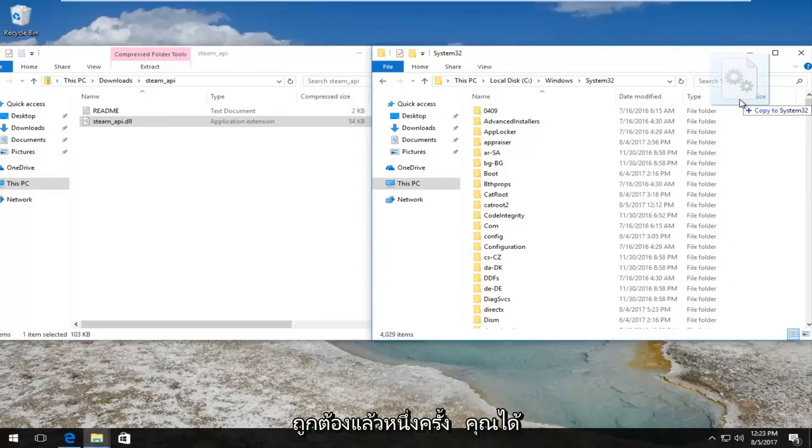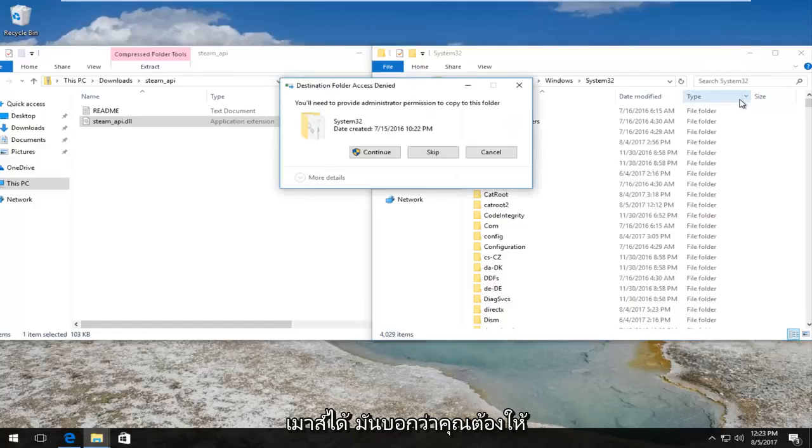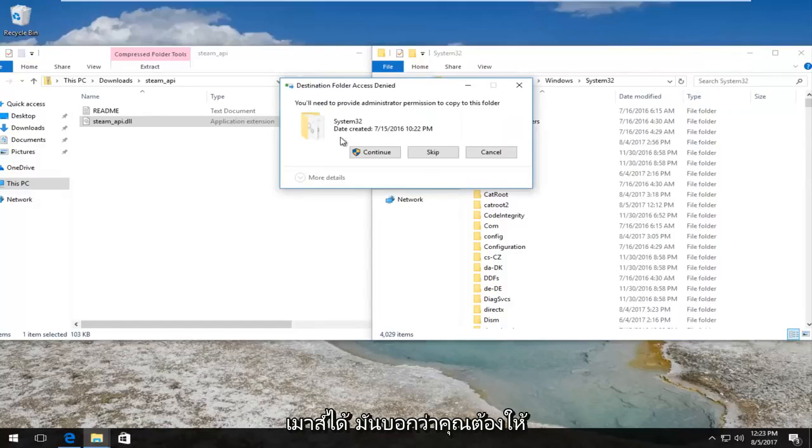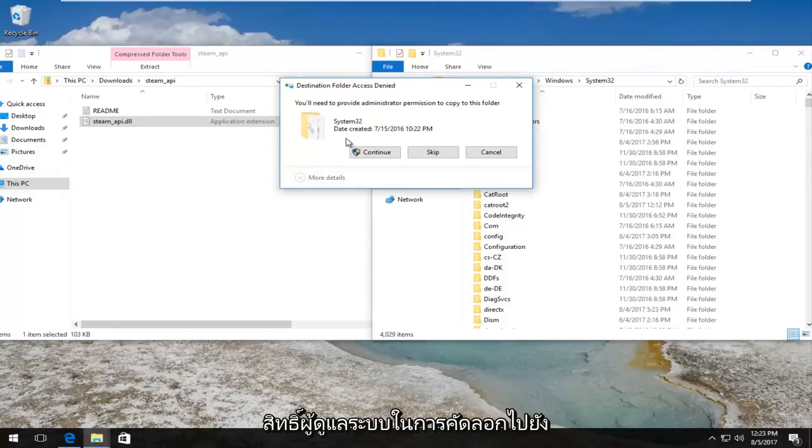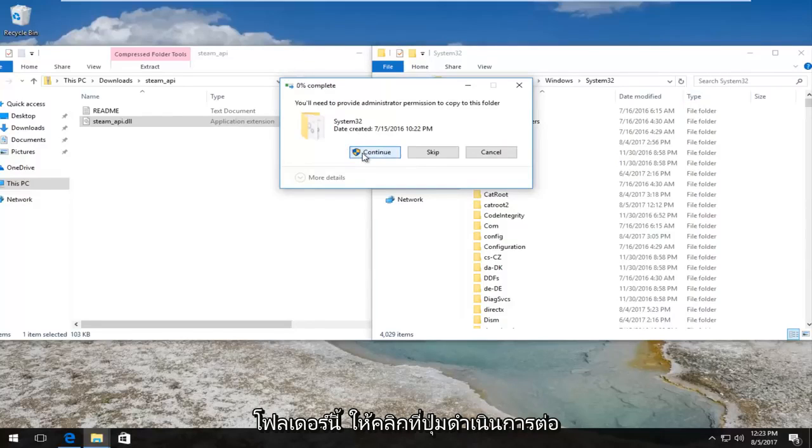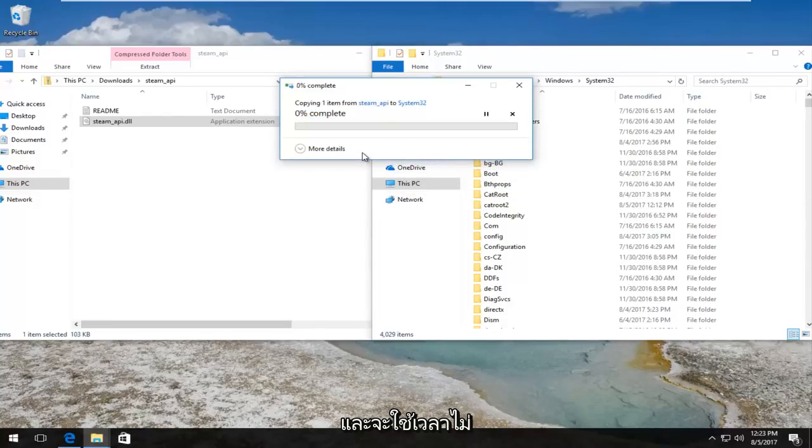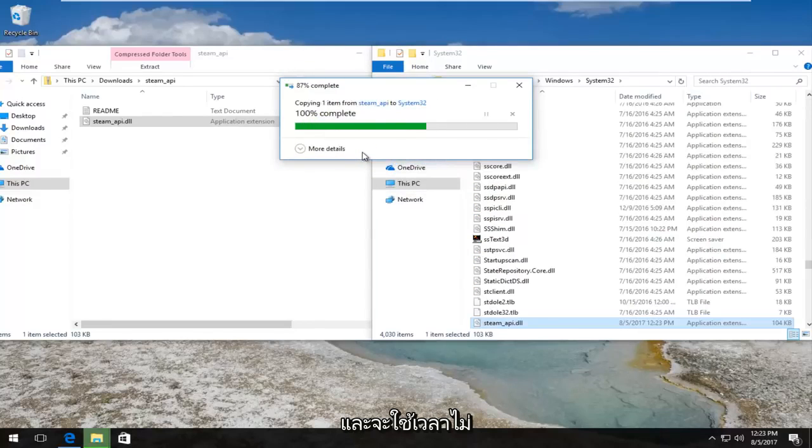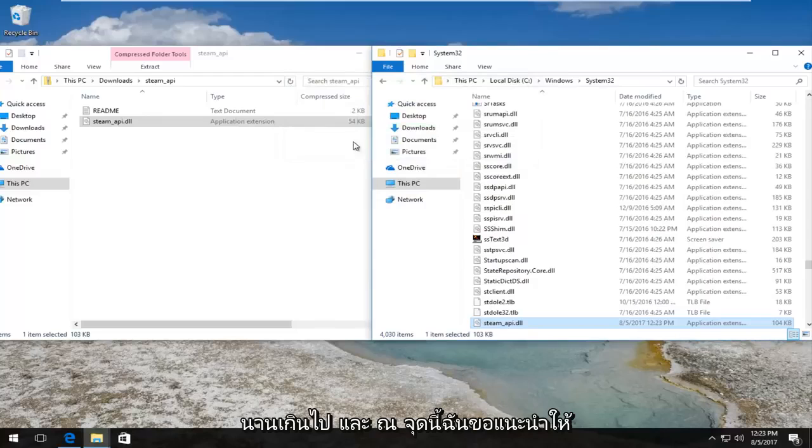Once you have confirmed that, you can release your mouse. It'll say you need to provide administrator permission to copy to this folder. Left click on the continue button and it will take a moment, not too long.